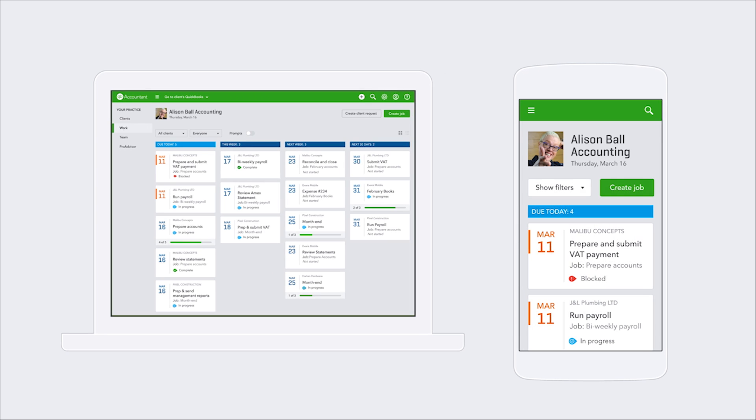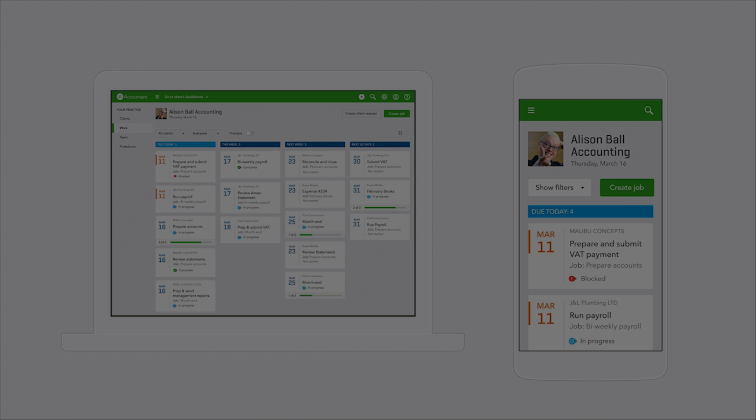And then at the very end there, what you saw was a picture of all of this on a phone. So if you're outside of the office, you can still work on all of these same things in Practice Manager. Thank you.